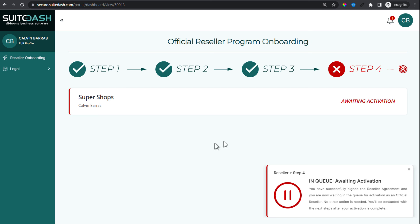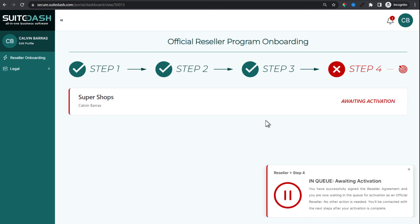Calvin is now awaiting manual activation on the SweetDash staff side. We're notified when the signing takes place. We have a queue where we take each candidate, make sure they meet requirements, make sure we have the right account in which to enable their reseller dashboard, then manually enable it. The next step is to use an action template to complete the final actions that will move Calvin into the final step and complete his onboarding as an official reseller.